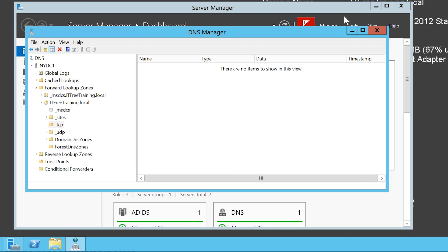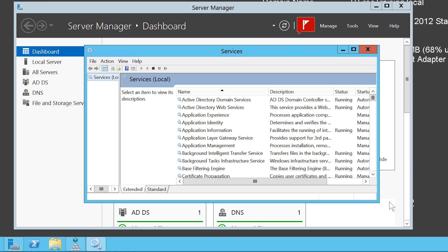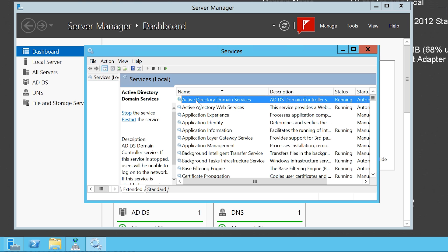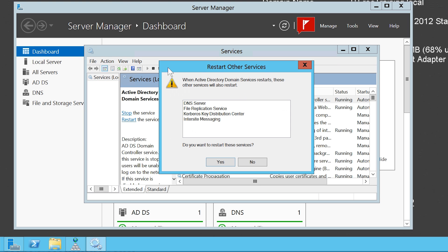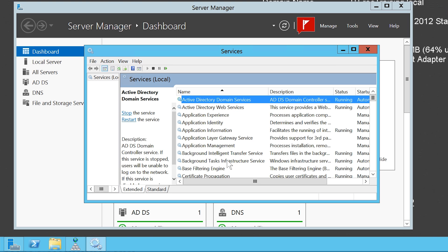I will now go back to Server Manager and from Tools select Services. I will then restart the service Active Directory Domain Services, which will in turn restart four other services. What restarting these services does is force them to register any DNS records they require in the DNS server. The process requires all four services to be stopped and then started again, which takes some time.